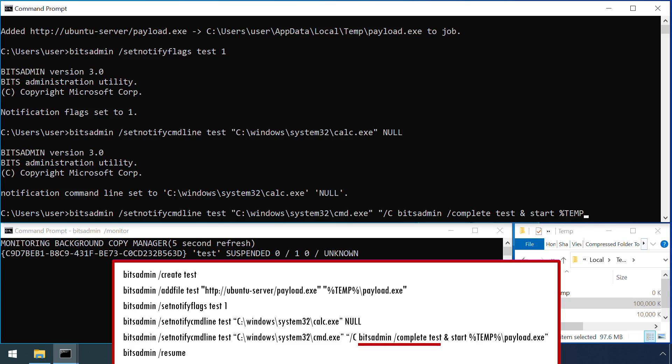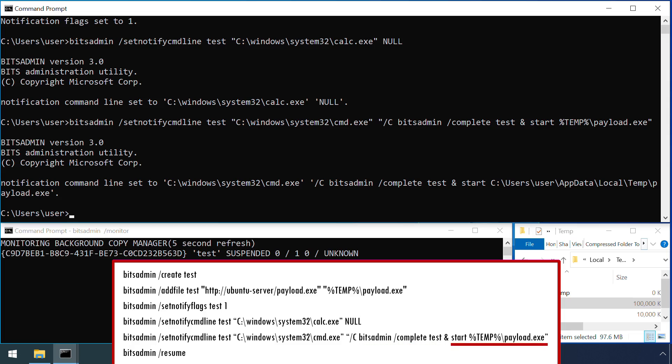Here an attacker is using the command prompt to run multiple other commands in turn. First, run BITSAdmin to complete the transfer, then run the exe that's just been downloaded.